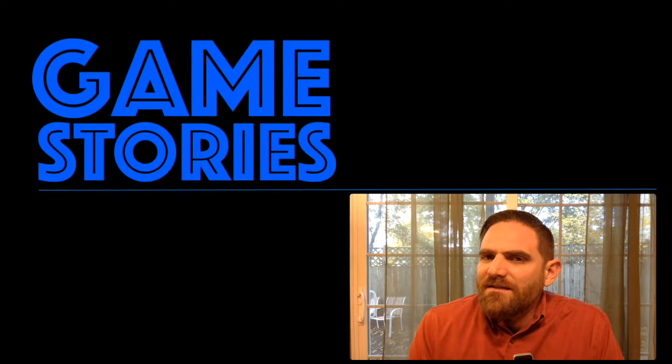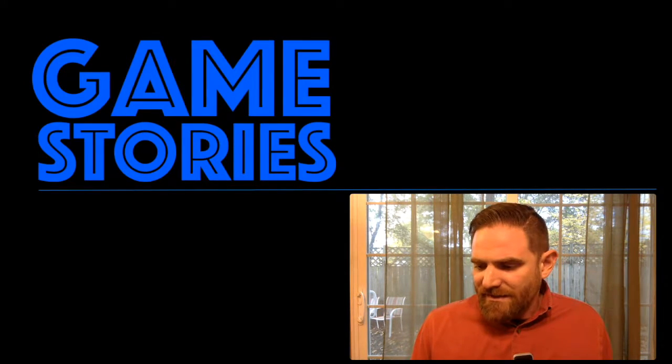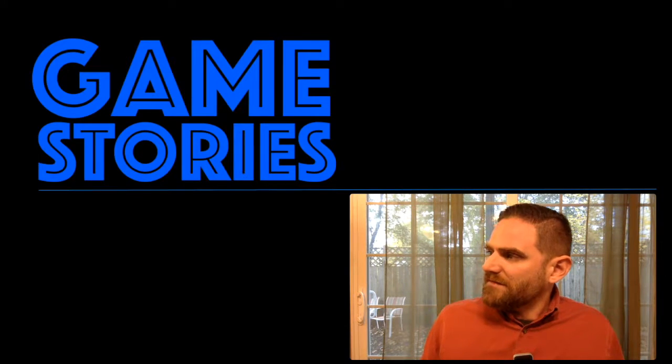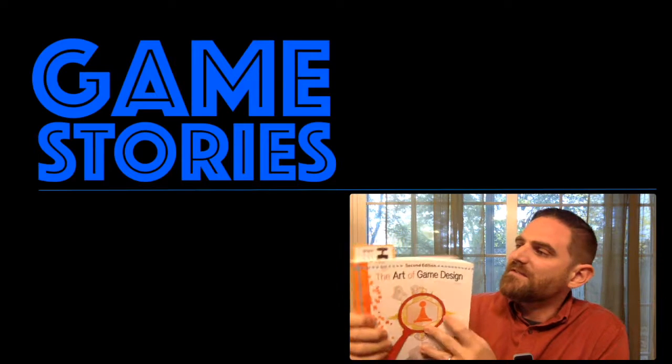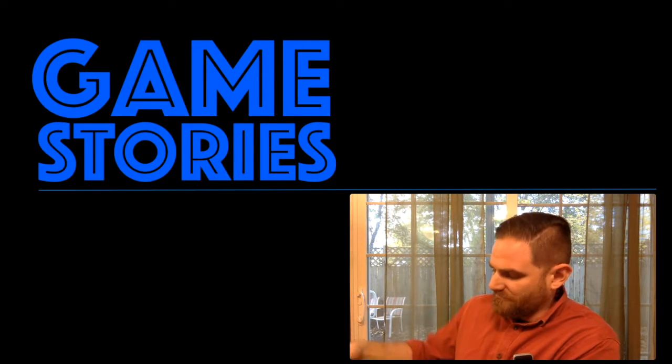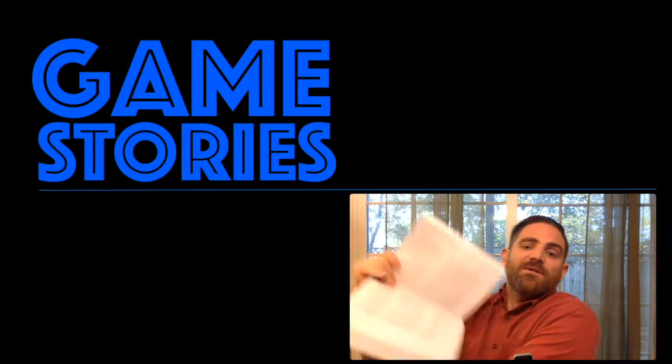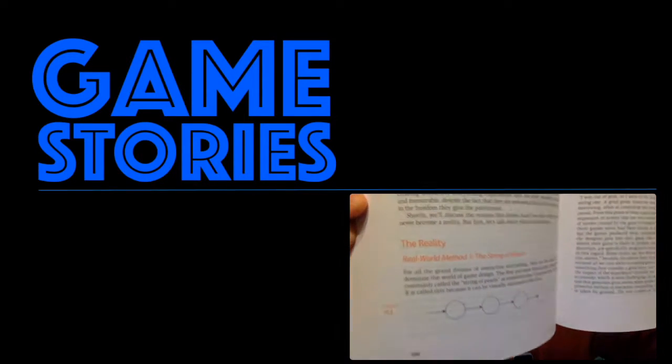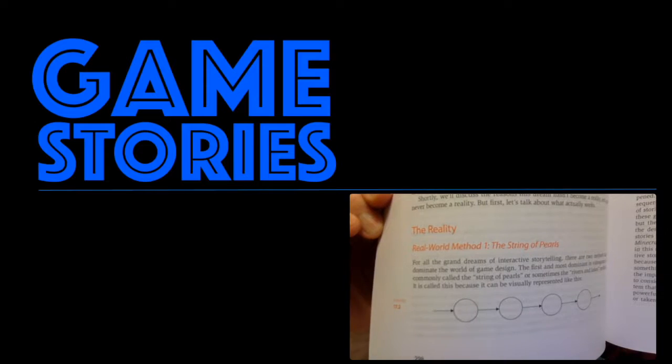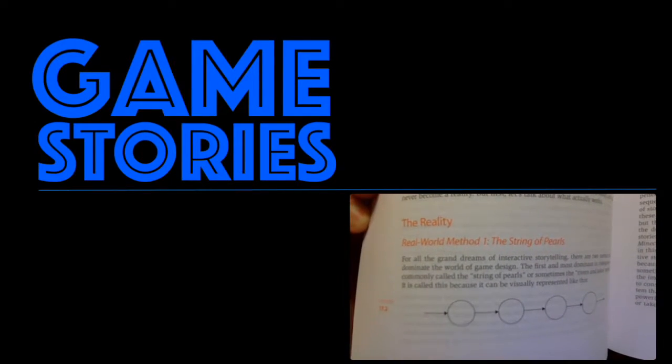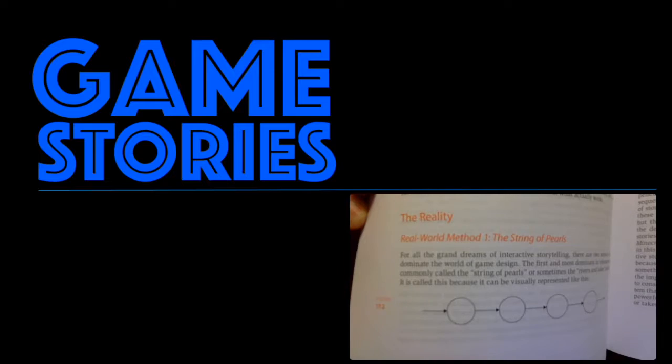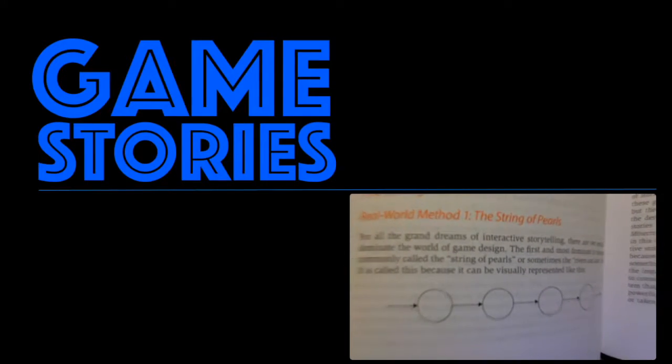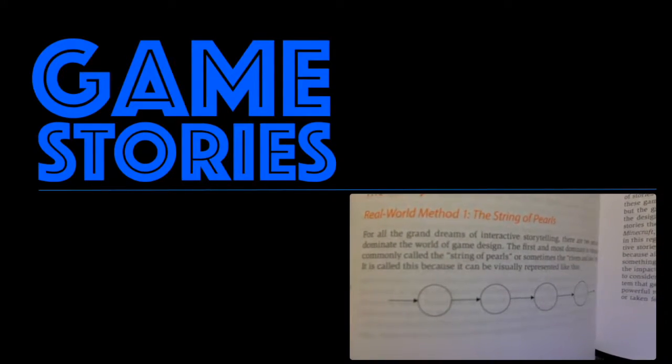So what does that look like in a video game or in any kind of game? Well, Jesse Schell, game designer and author of this book right here, The Art of Game Design, describes this as... I'm going to show you the little thing that he draws here. He describes it as a string of pearls. You can see that little diagram there with an arrow and a circle and an arrow and a circle and an arrow and a circle.